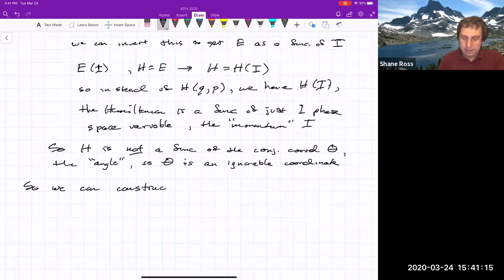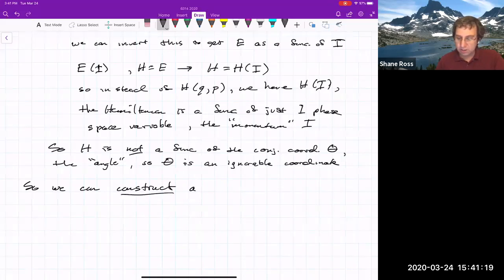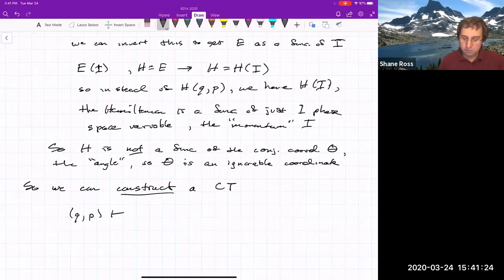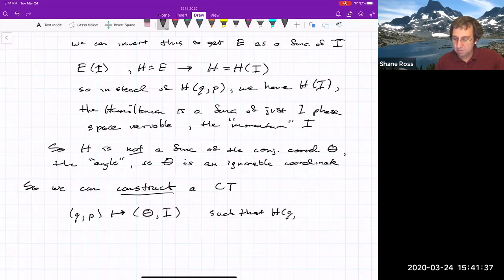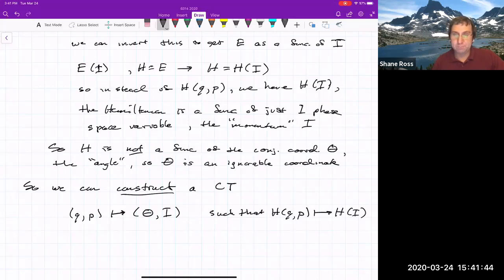The action-angle procedure is: we construct a canonical transformation from our original variables to a new set — the angle-action variables — such that the Hamiltonian, instead of being a function of all the phase space variables, is now a function of just half of them: the new momenta.